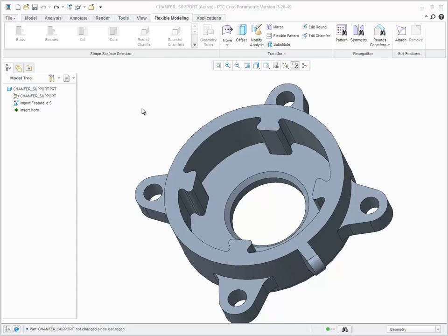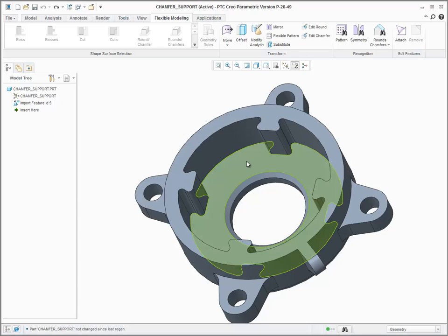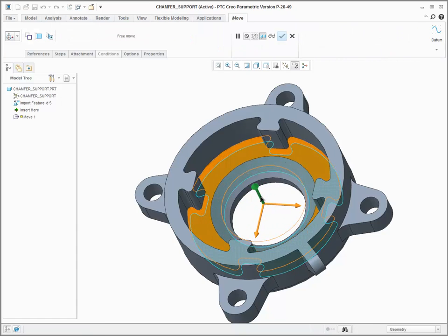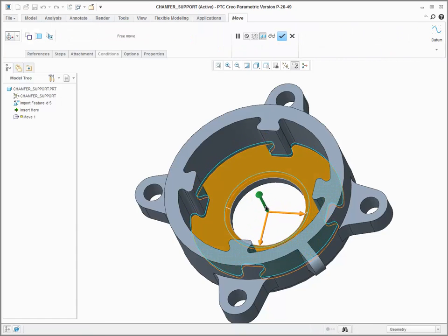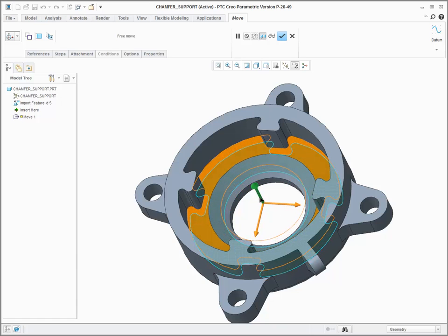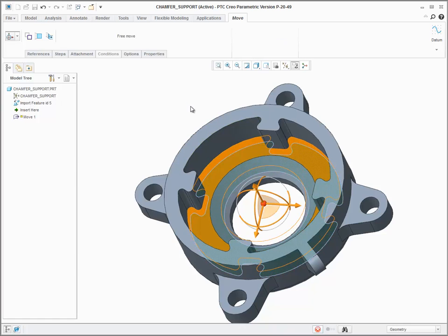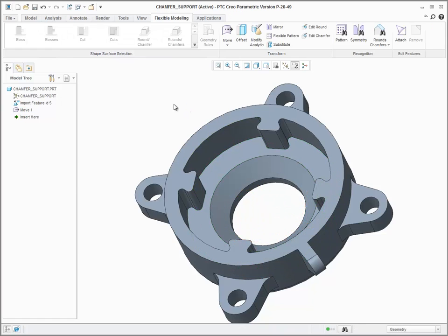Chamfers are now supported in the Flexible Modeling Extension with the ability to recognize chamfers, edit chamfers, and move and recreate chamfers during flexible modeling operations. If chamfer geometry was created with Creo Parametric 3 or later, it will automatically be handled by the system as a chamfer. Otherwise, for example with imported or legacy data, the system will extend and intersect the chamfer-like geometry to complete the flexible modeling operation.